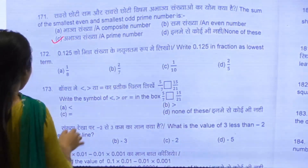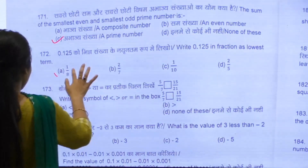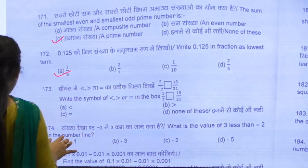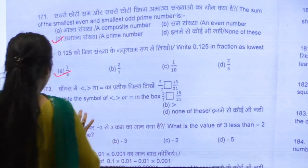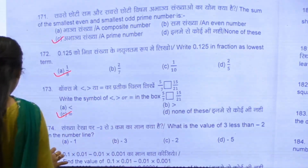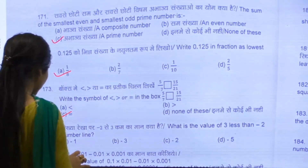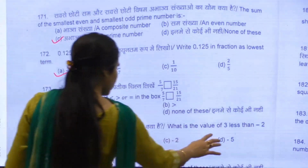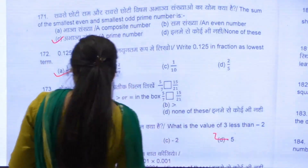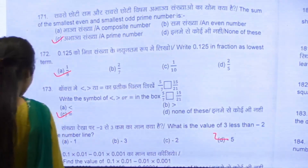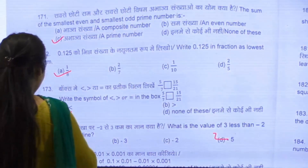172, we have A. 173 is C. 174, we have D. 175 is A.